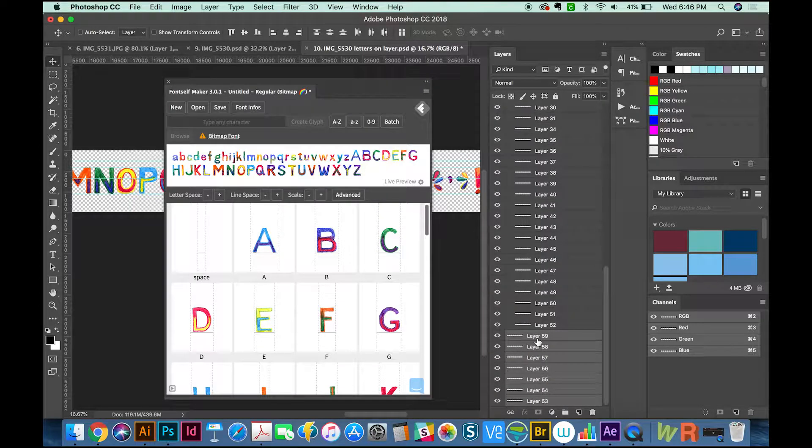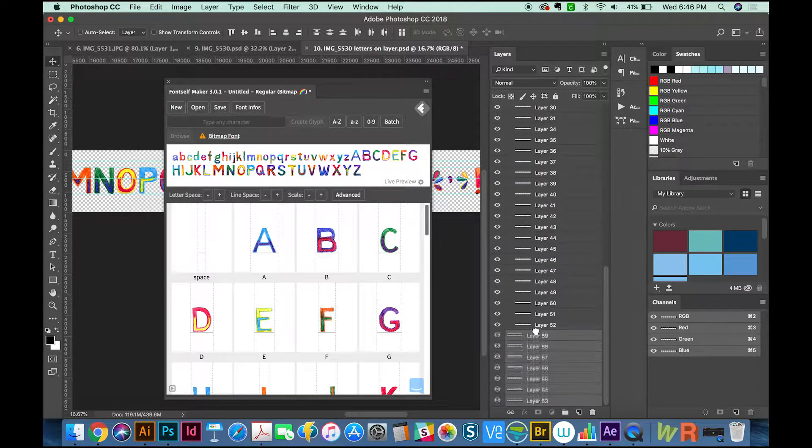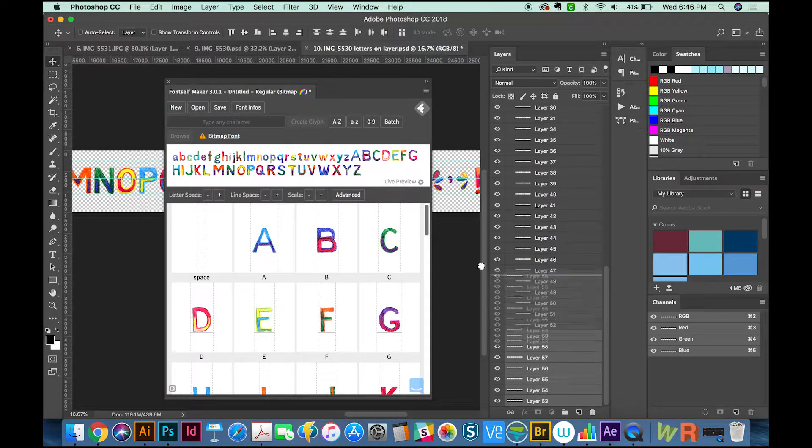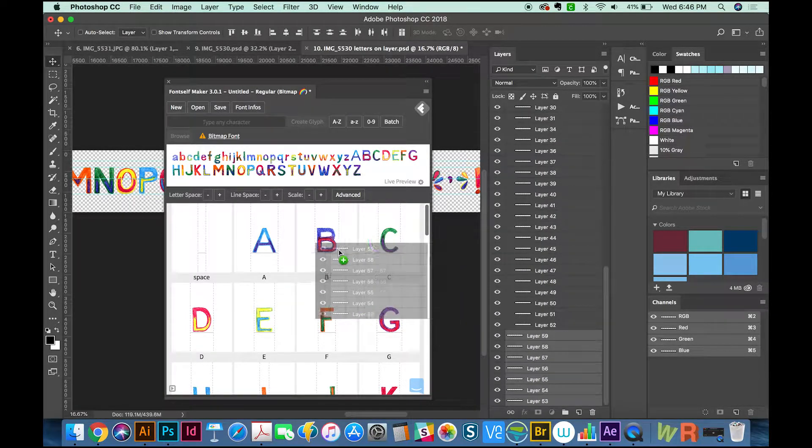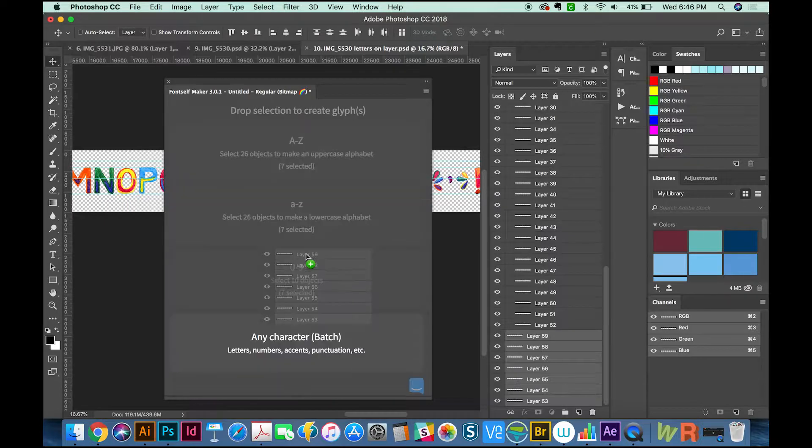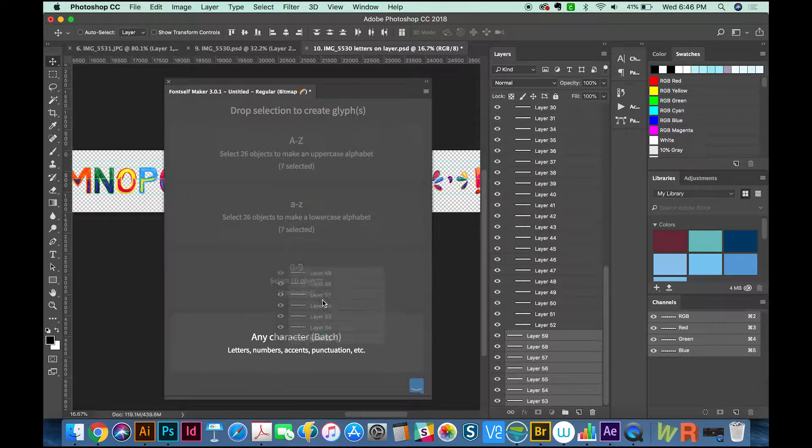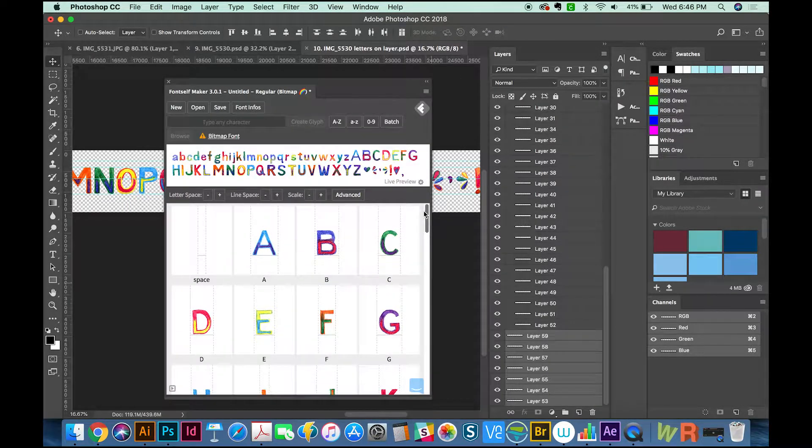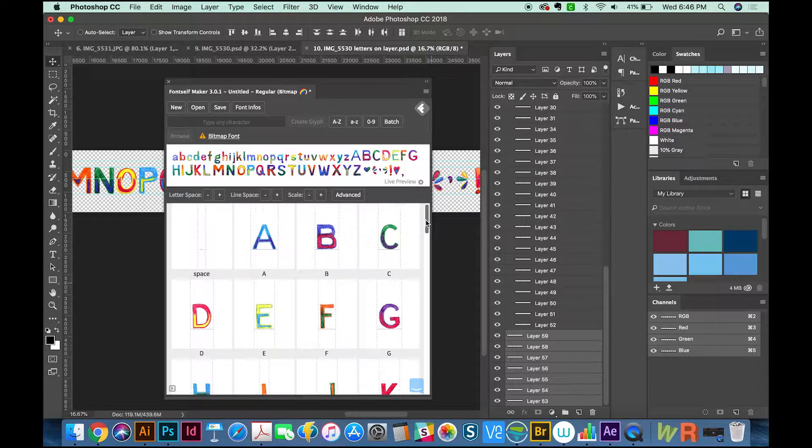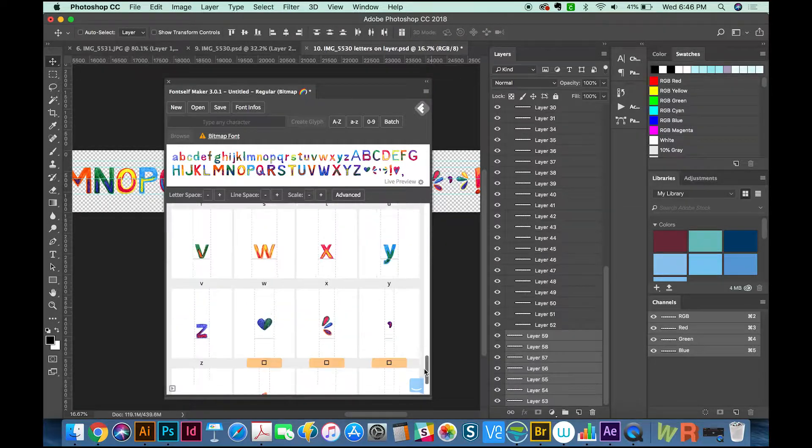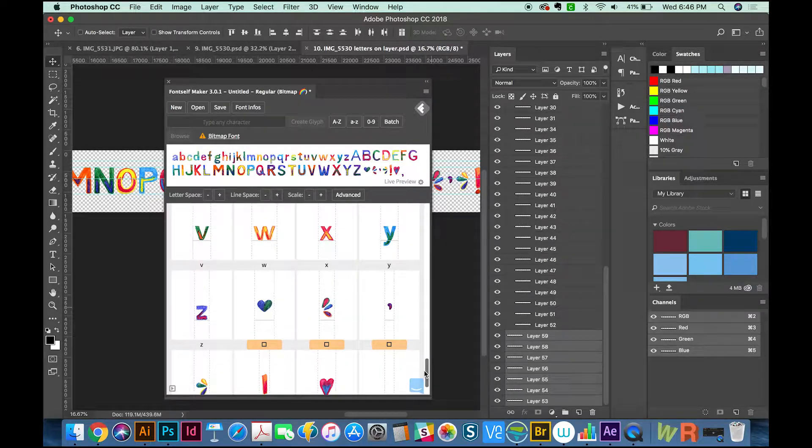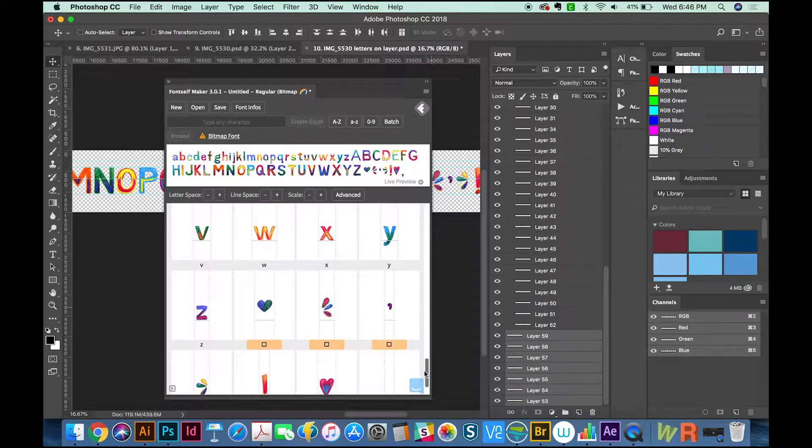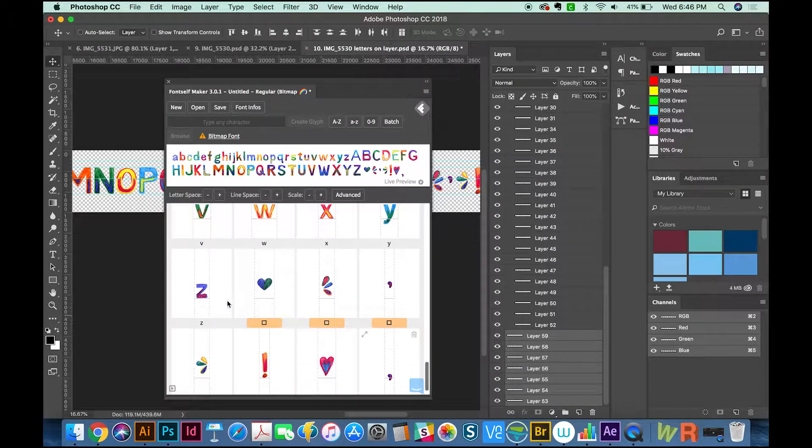Now we'll grab our glyphs and do the same thing. This time, this is the only one I can use, the batch, and it's importing them as glyphs. At this point, every letter is assigned, so we'll have to choose some other keys to assign these things to.